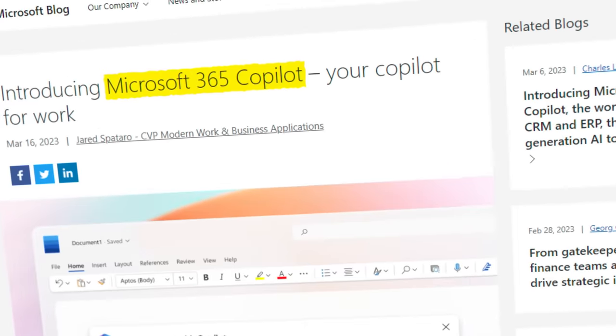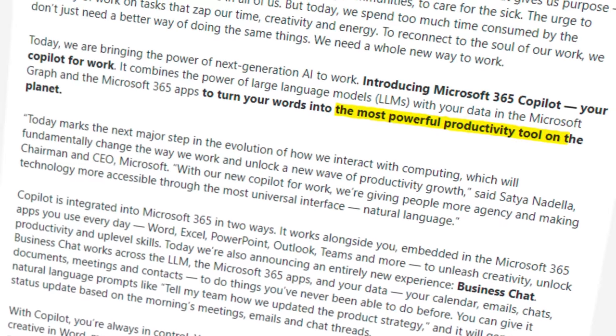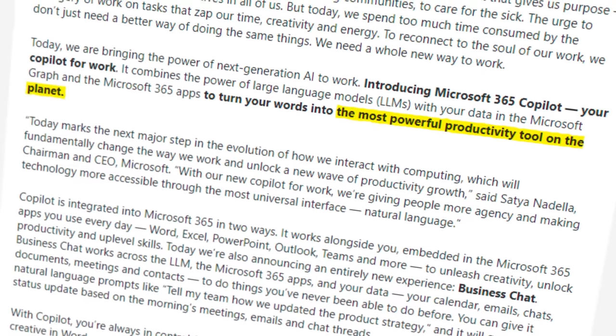Imagine having a tool that transforms the way you work. Today we're diving into Microsoft 365's Copilot, the most powerful productivity tool on the planet. We're zooming in on its impact on Excel, and if you can't wait to get your hands on something similar, stick with me until the end — I've got a great alternative to share with you.